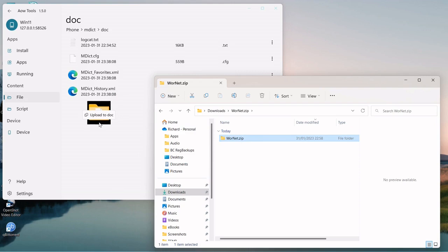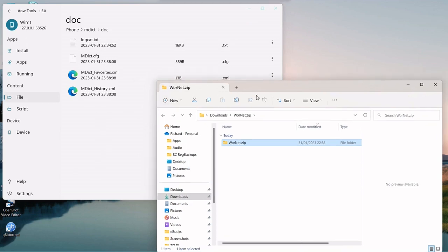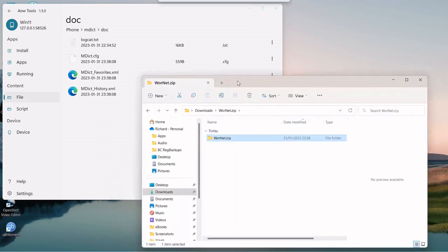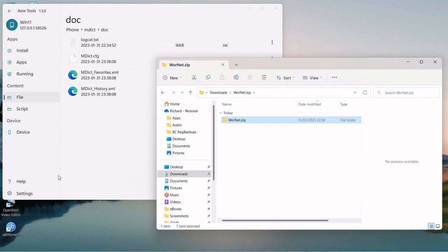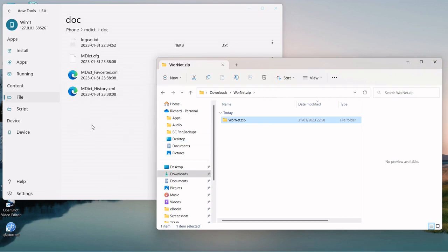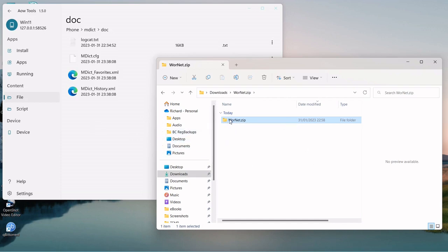We need to go into files and transfer some files into the MDict folder where the dictionaries should reside. We need to go to downloads where I know I have a zip file. That's the one we need, we need this folder, but we're not going to be able to upload it into AOW Tools because nothing will happen because it's a folder.